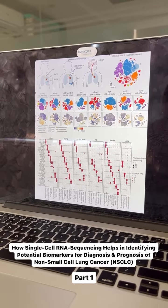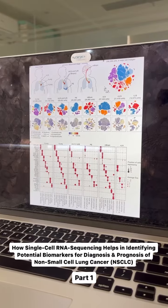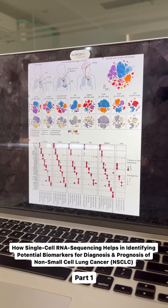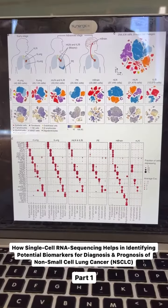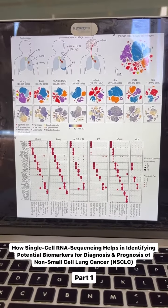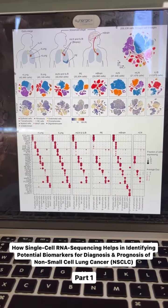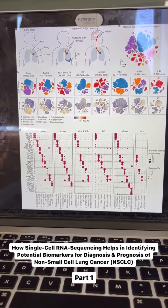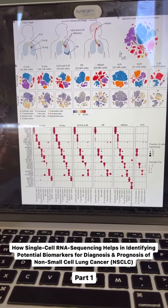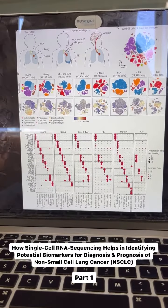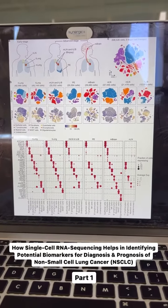In this video, we will talk about how single-cell RNA sequencing can help in identifying potential biomarkers for diagnosis and prognosis of non-small cell lung cancer, also known as NSCLC. Single-cell RNA sequencing allows researchers to identify different cell types present within NSCLC tumors, including cancer cells and immune cells. This can be used to identify differentially expressed genes, thereby providing insights into the molecular mechanisms underlying NSCLC development and progression.